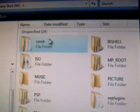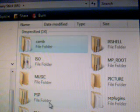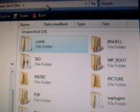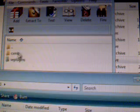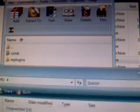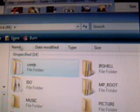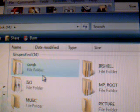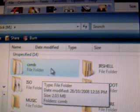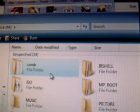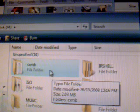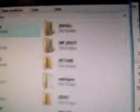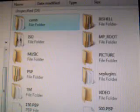This is what's all on the root of my memory stick. So as you can see right there, the CXMB file. Just drag it from here and drop it onto the root of the PSP memory stick. So it looks like this right beside your ISO and all those other files.